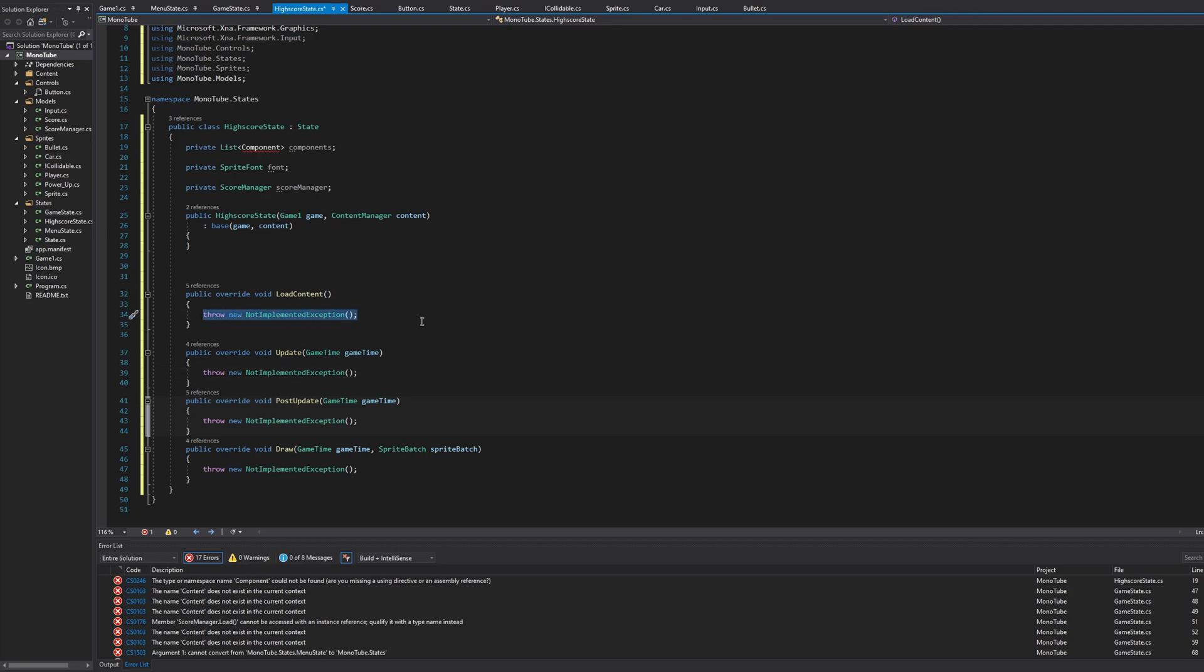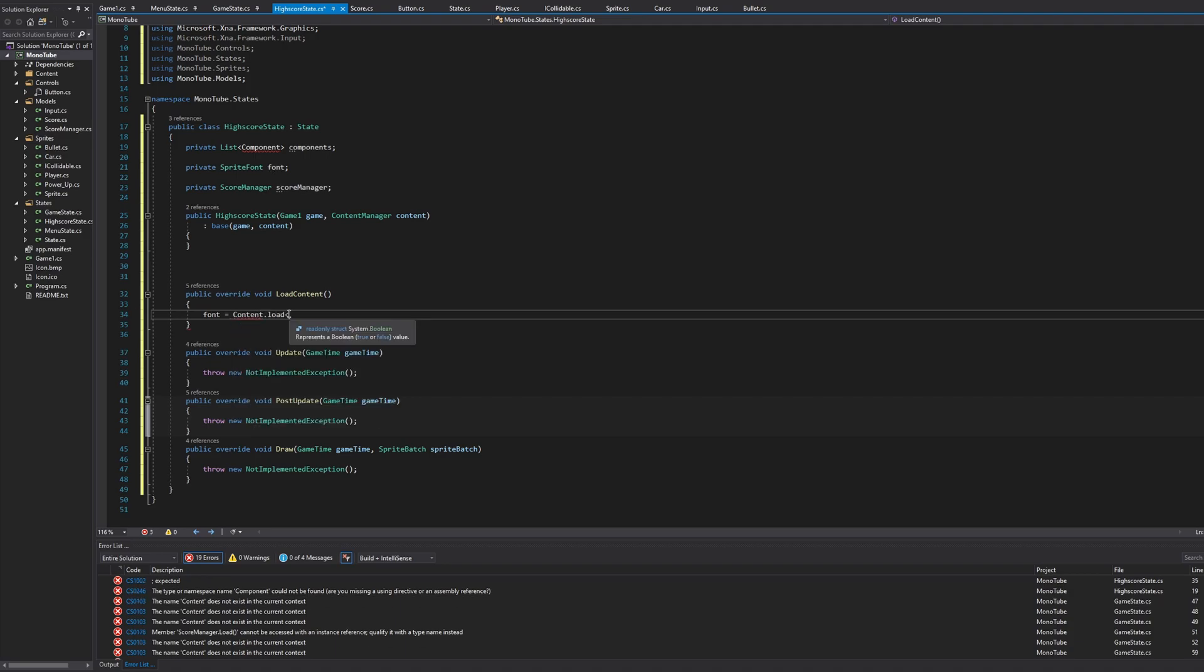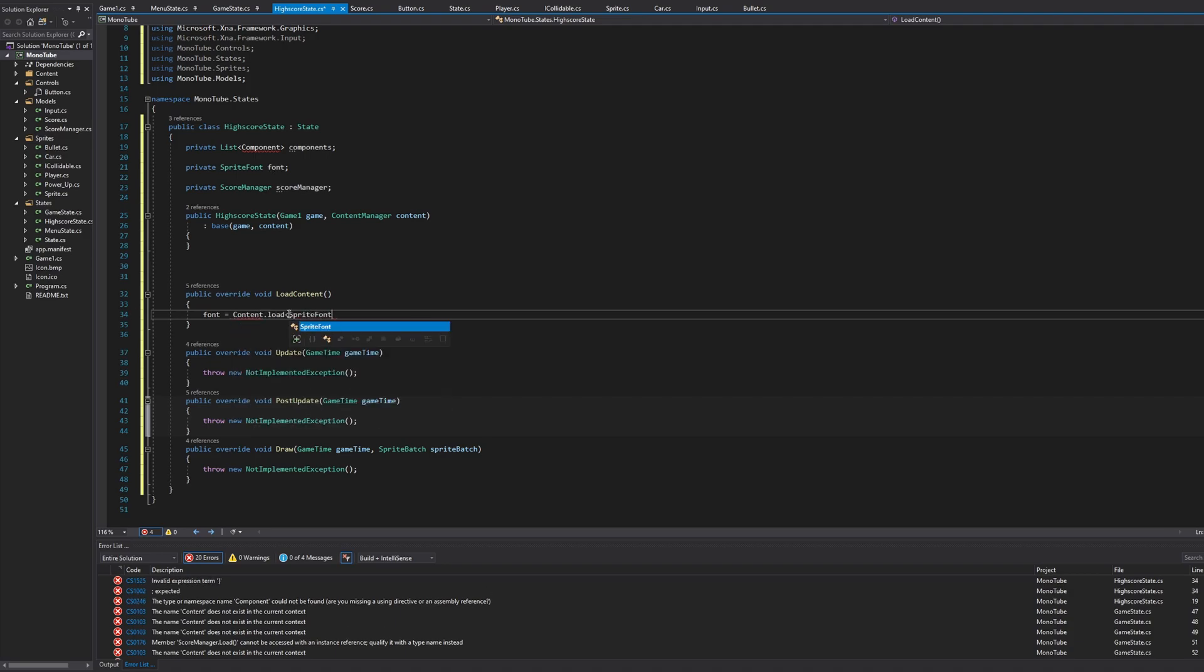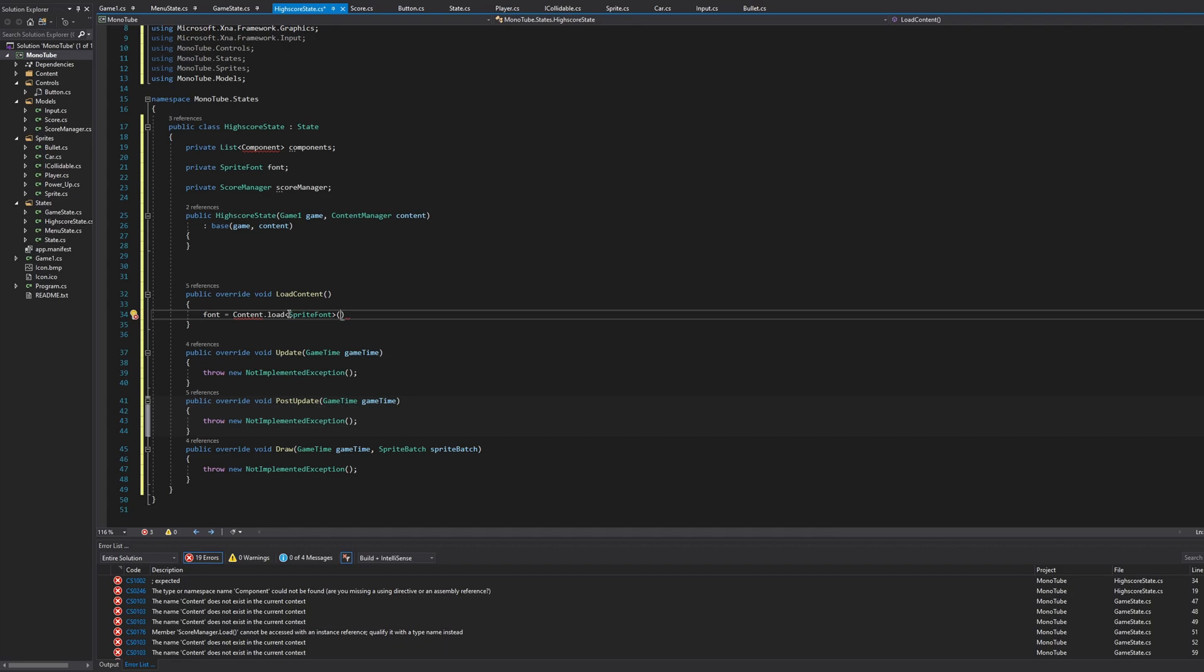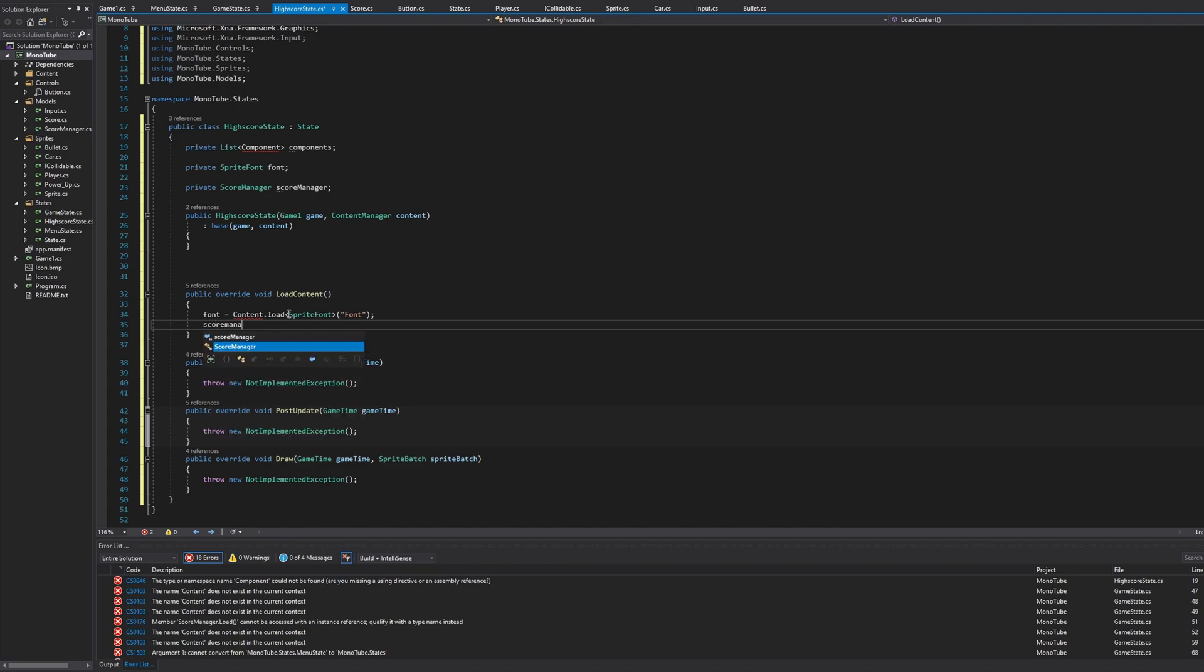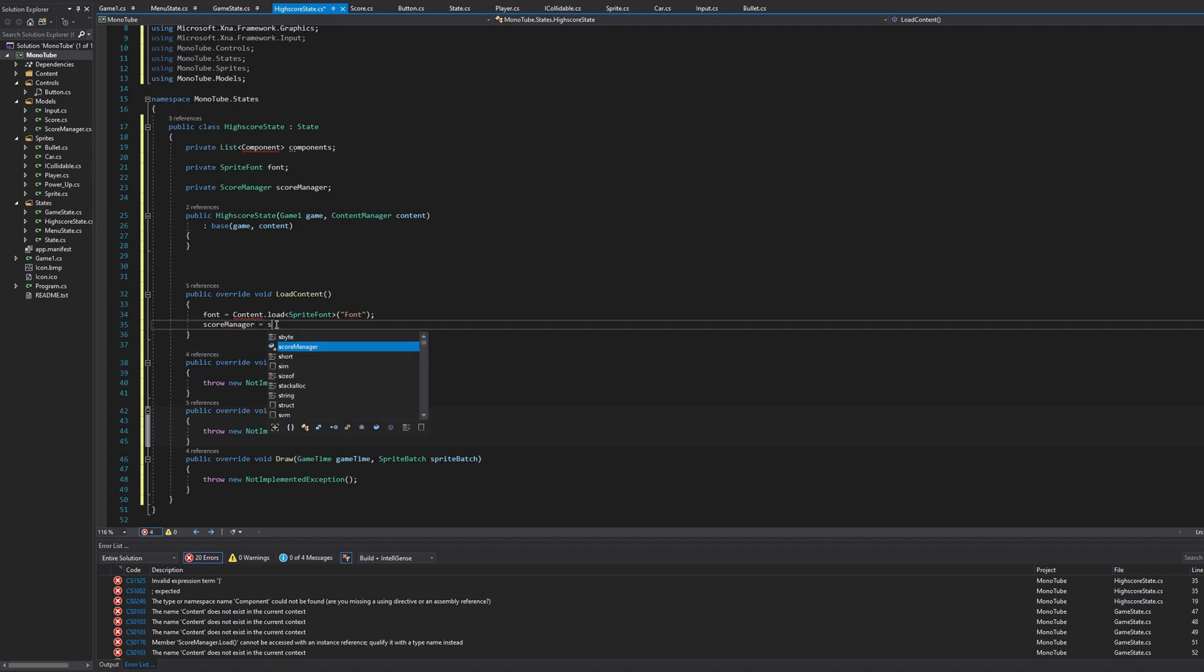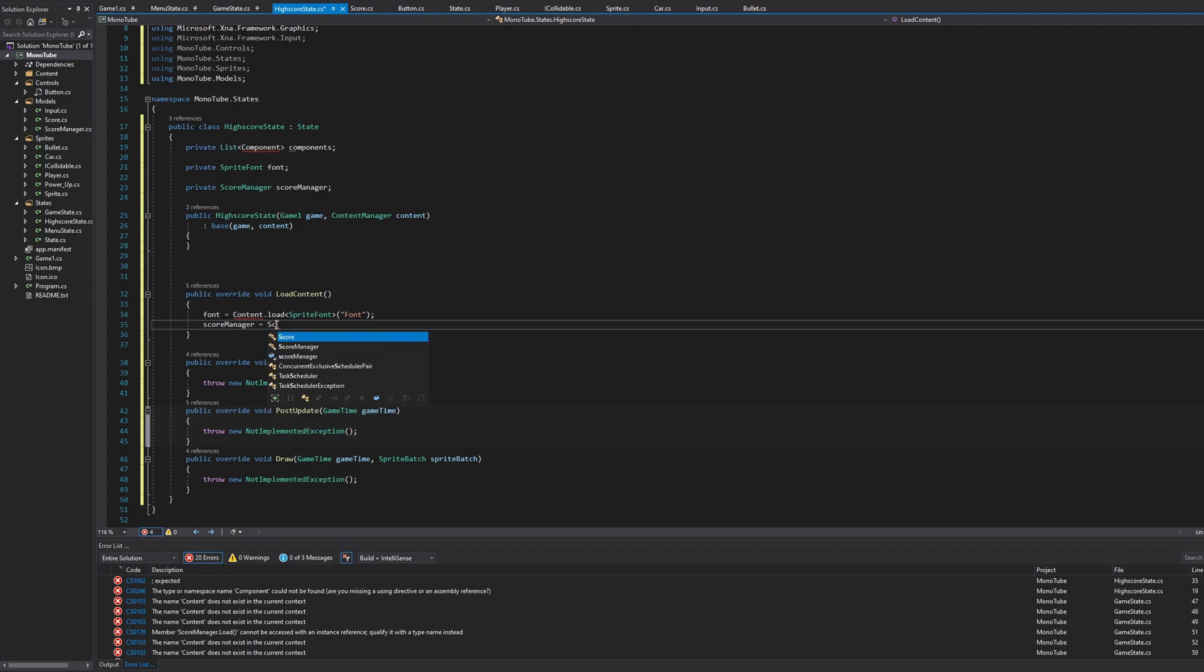So let's do the LoadContent here. We'll say font equals content upload SpriteFont and this is called Font. And then we have ScoreManager. ScoreManager equals ScoreManager.Load.